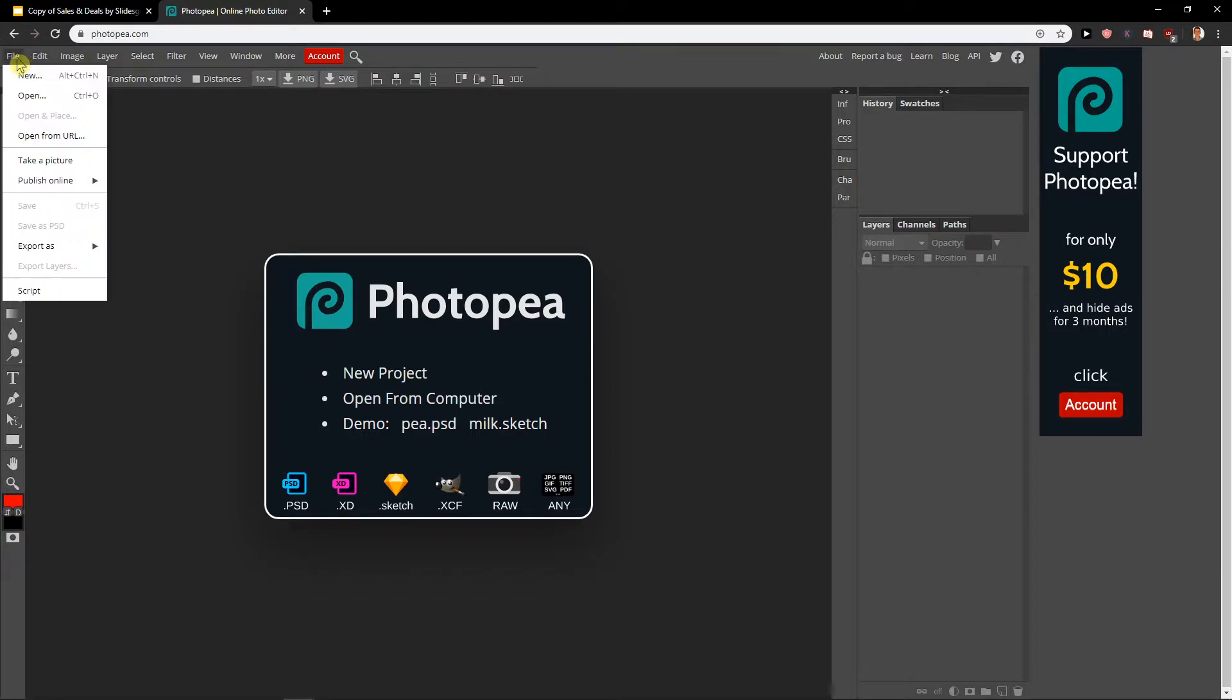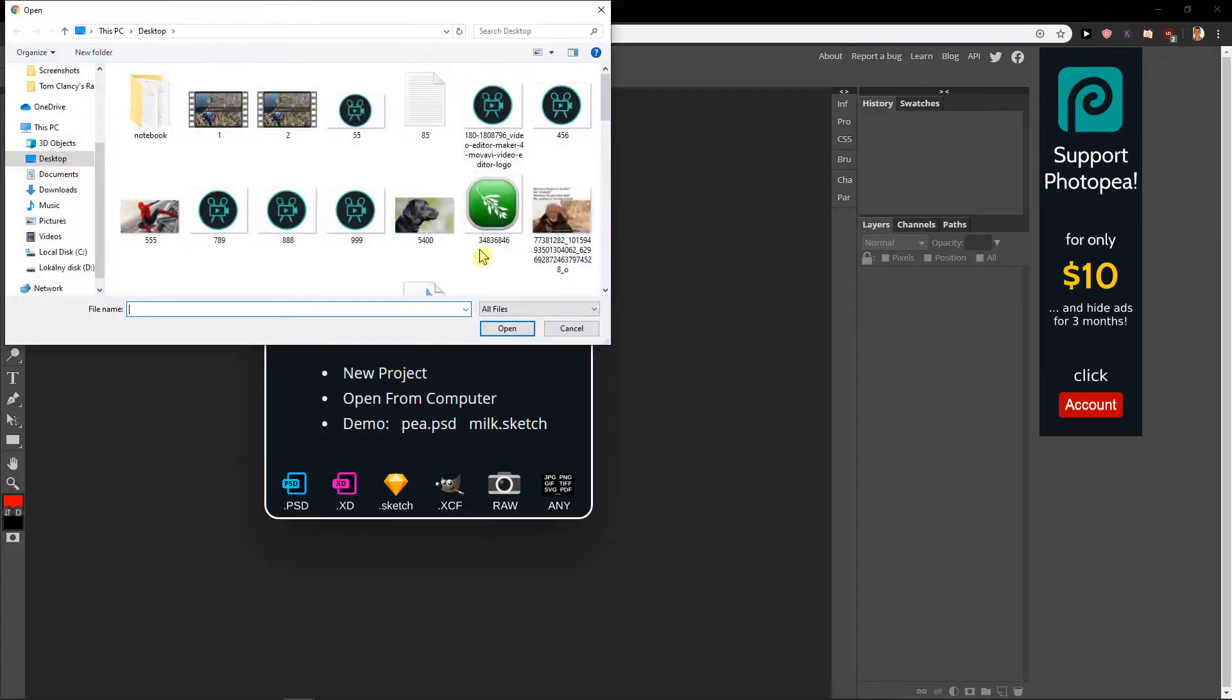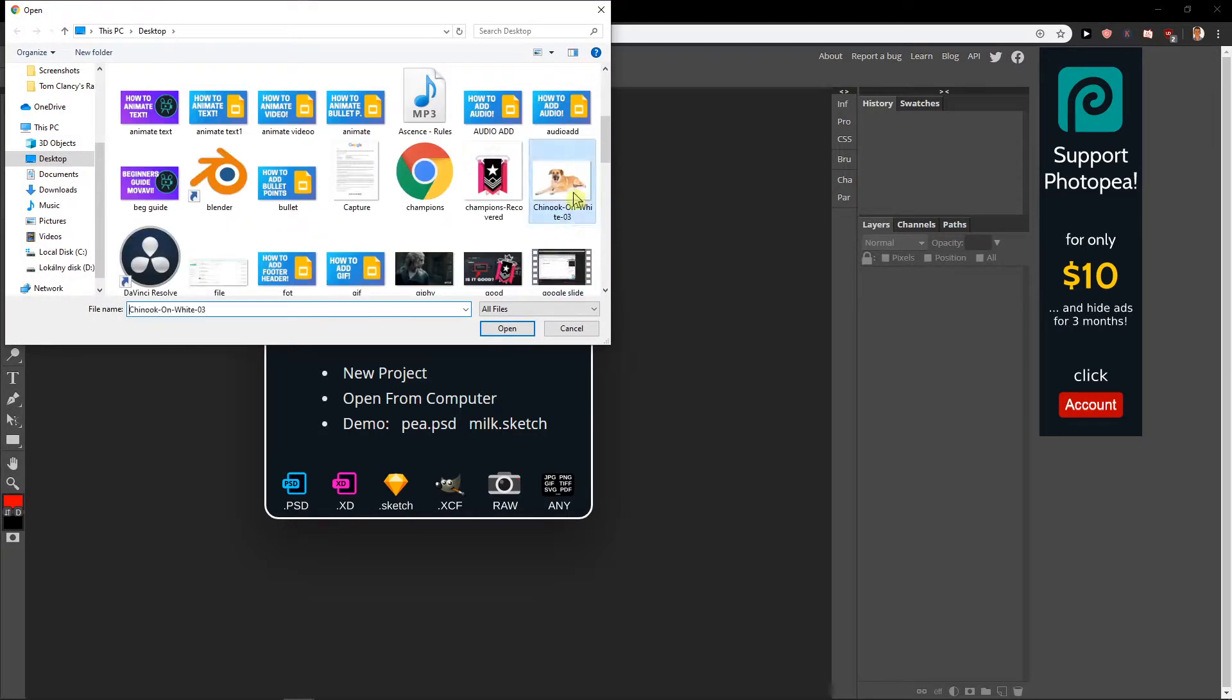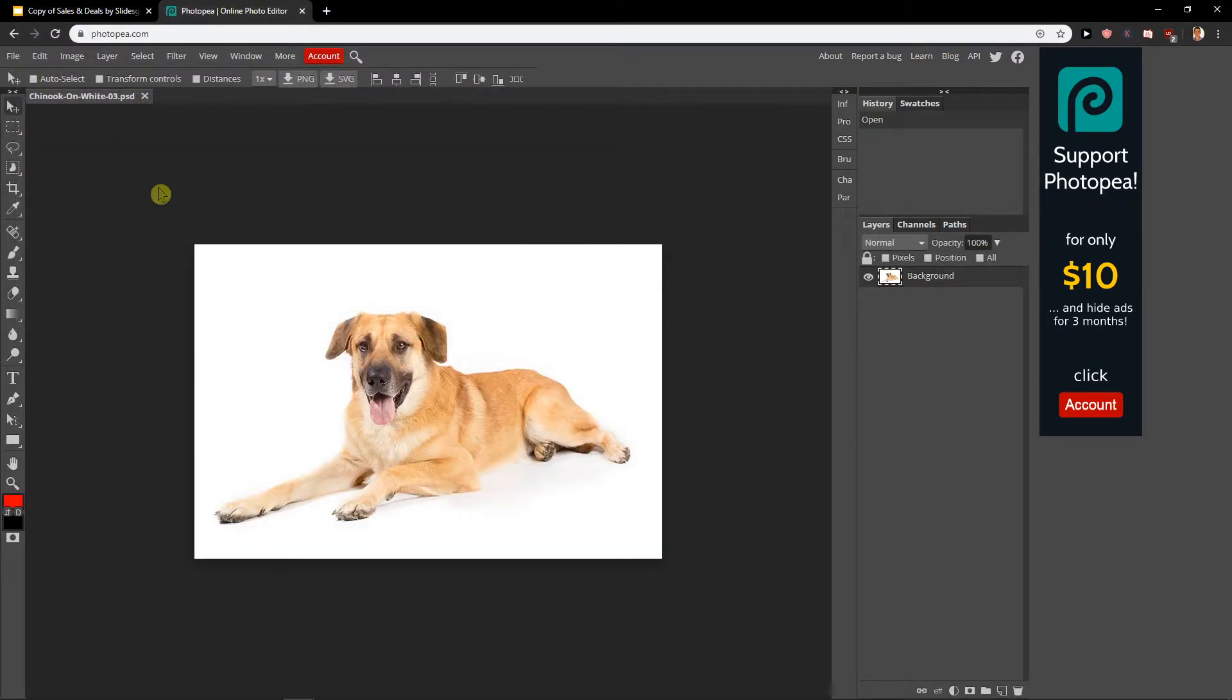Now what I'm going to do is open my dog. Here's the Chinook, and what I'm going to do now - it's a pretty dog.